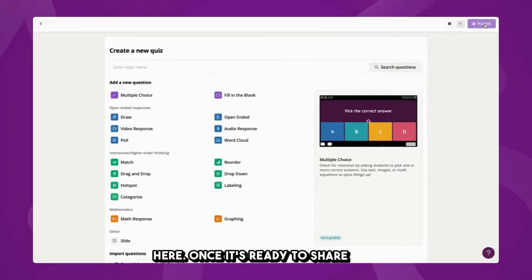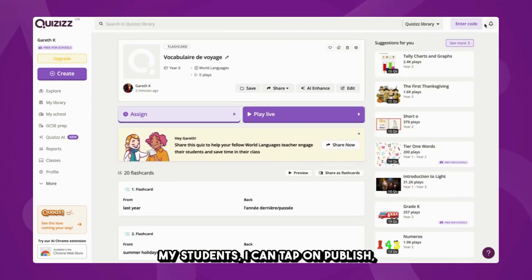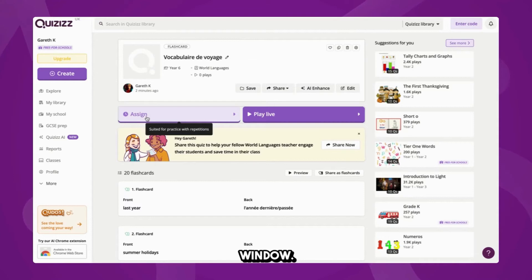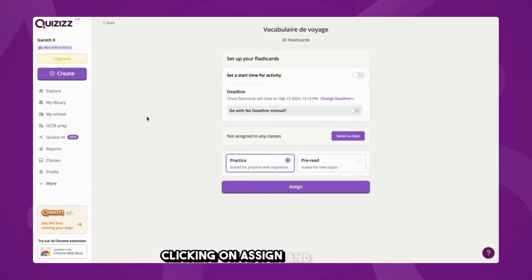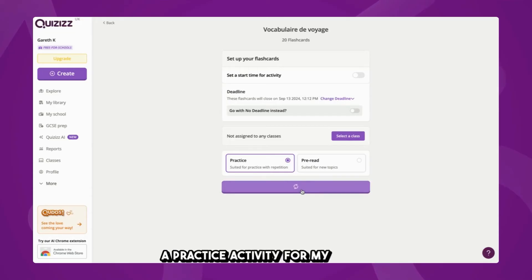Once it's ready to share with my students, I can tap on Publish, which will take me through to this window, clicking on Assign, and I'm going to go ahead and assign this as a practice activity for my class.